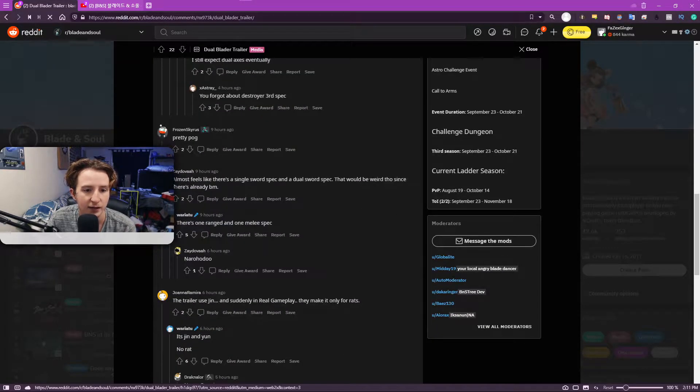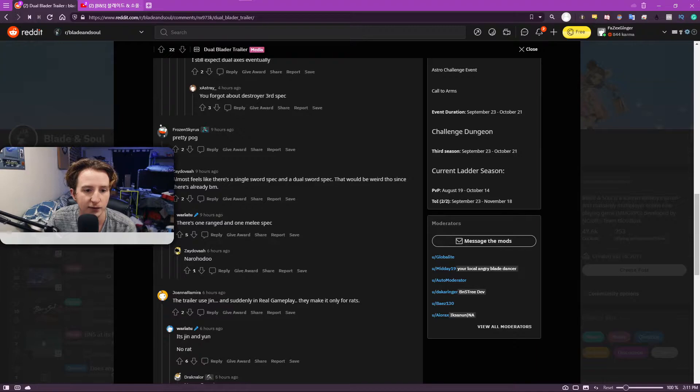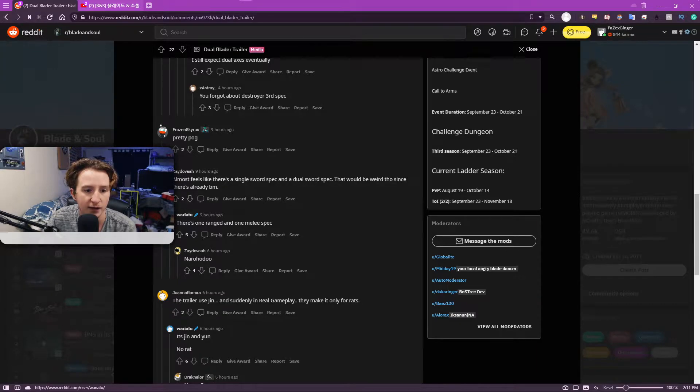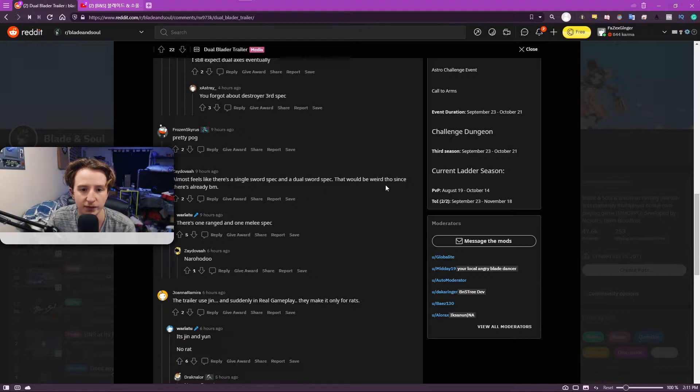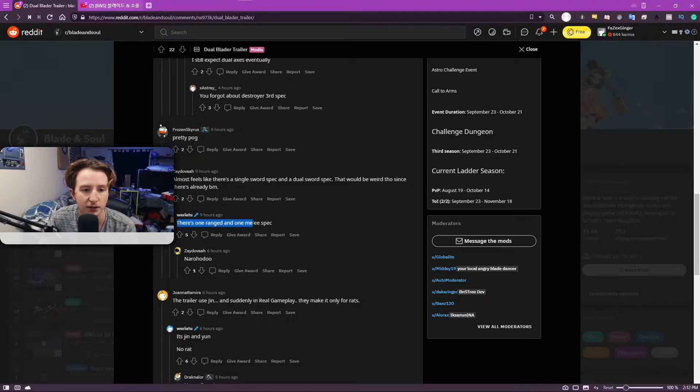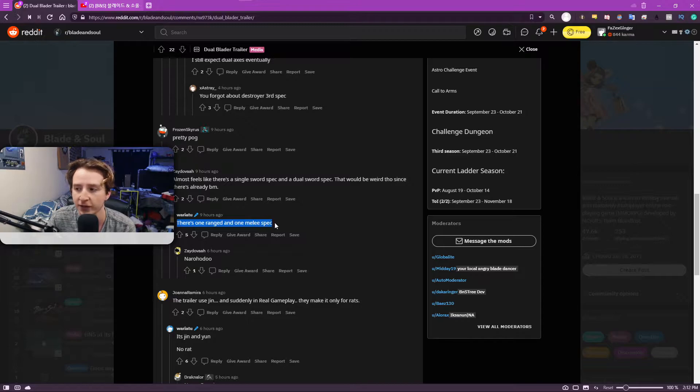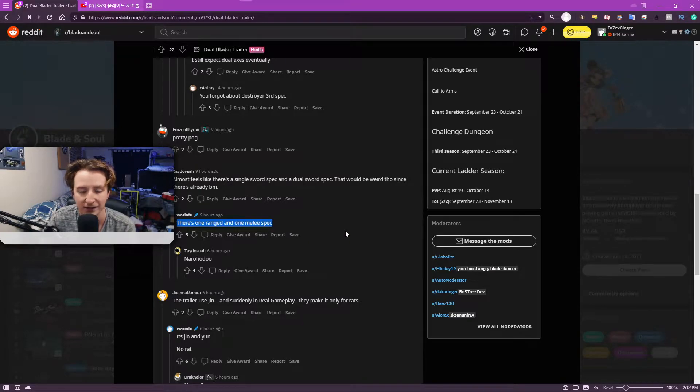This guy, he said that he feels there's a single sword and a dual sword spec. Kind of weird since there's already BM. It looks like there's one ranged and one melee spec.